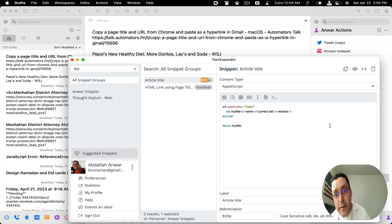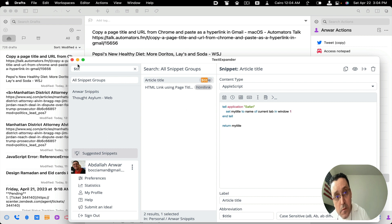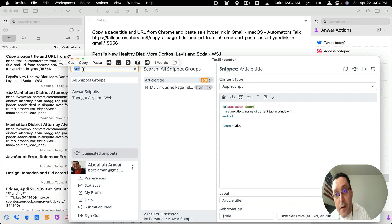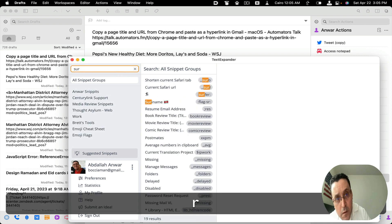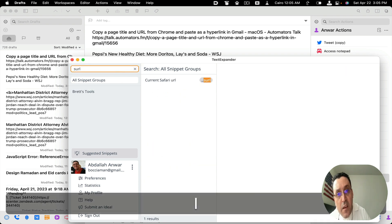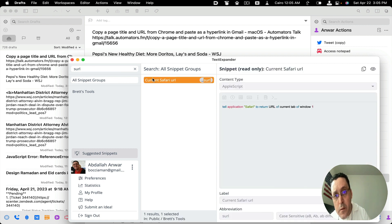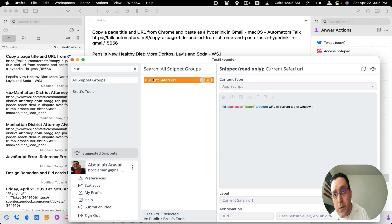And then let's take a look at the S URL snippet. Remember, I have two snippets that are combined into one to make this work. So S URL, it's for Safari snippet. And here it is, current Safari URL, and they're actually both Apple scripts. So it tells, tell application Safari to return URL of current tab of window one. So that's a one-liner.